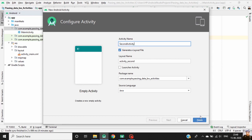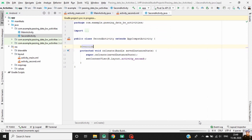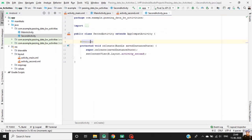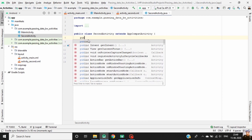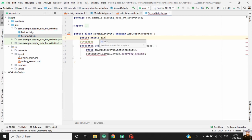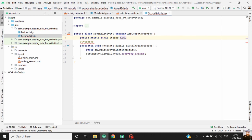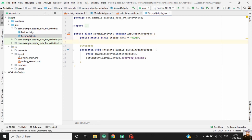Now define a key-value pair in the second activity. Add public static final String NAME equal to 'name', and public static final String AGE equal to 'age'.